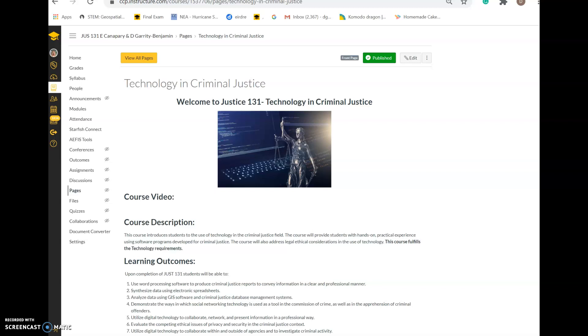Hi everyone, my name is Professor Benjamin and I want to welcome you to Justice 131: Technology and Criminal Justice.